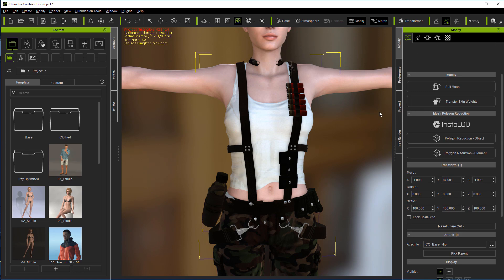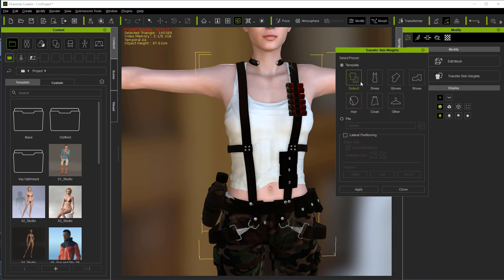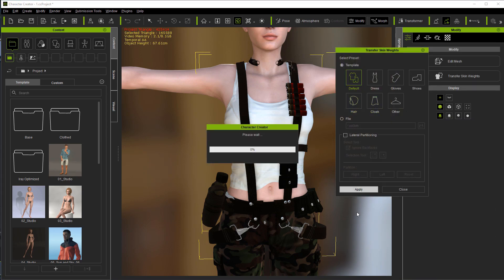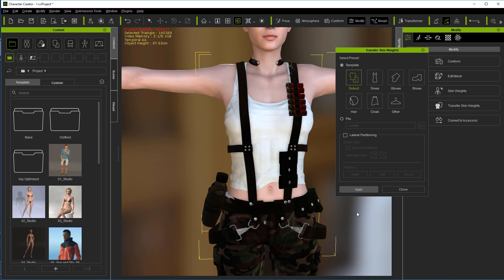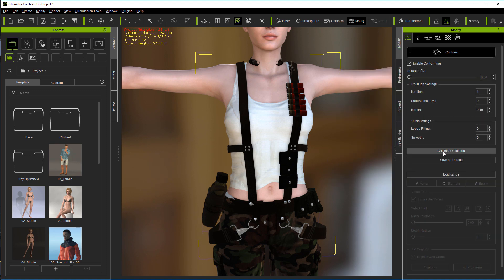And we'll come up here and transfer the skin weights. Once again, leave it on default. Let it do its magic. Come up to conform. Calculate that collision.